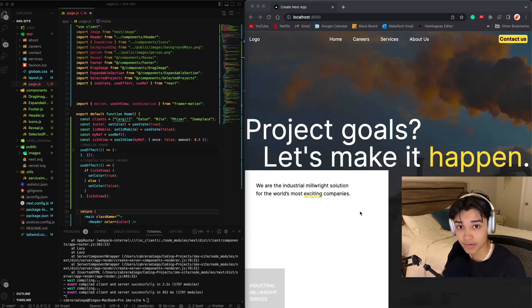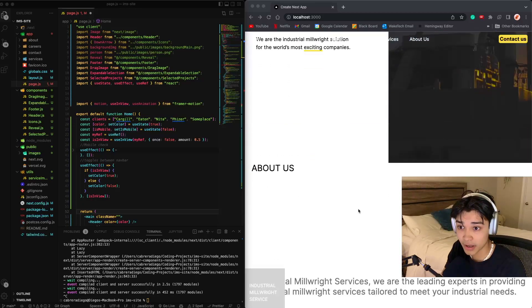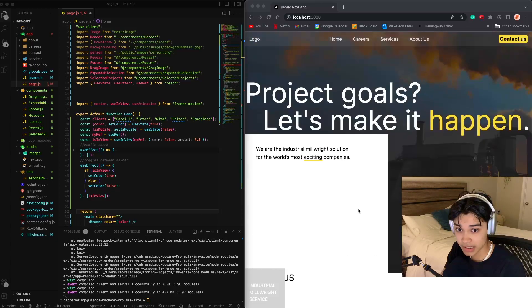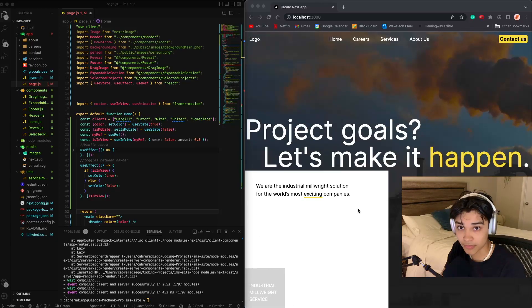Hey guys, I wanted to make a quick video on how I used Framer Motion to make my navbar appear and disappear whenever I scroll.